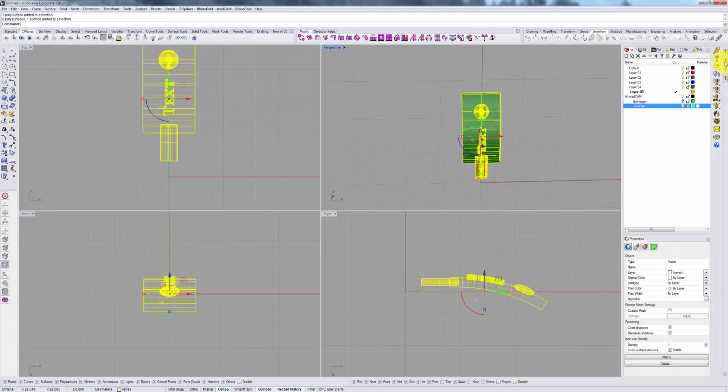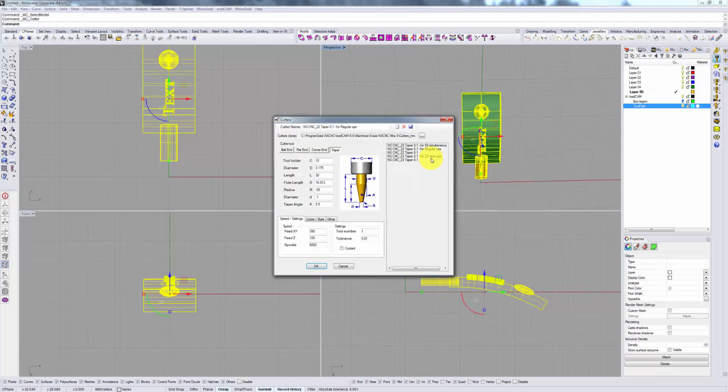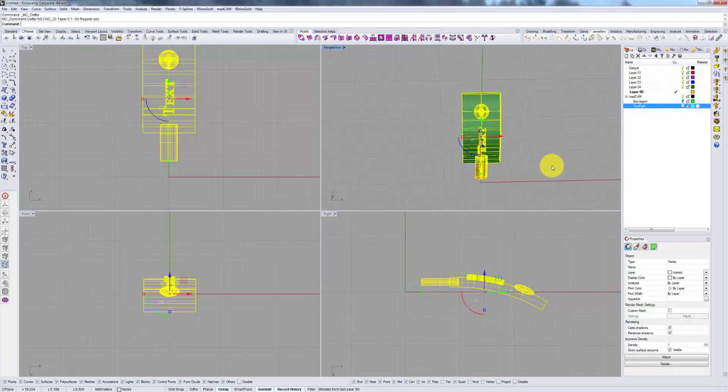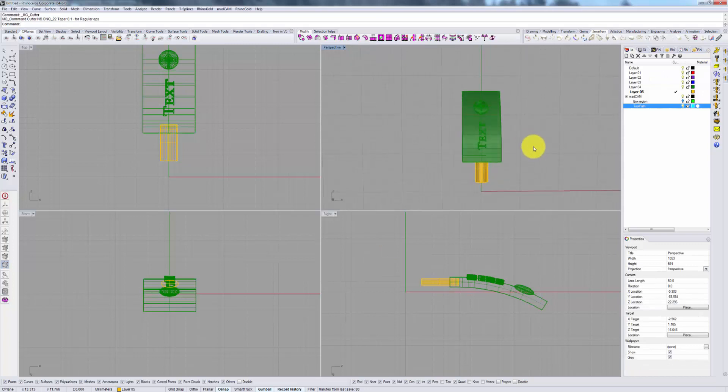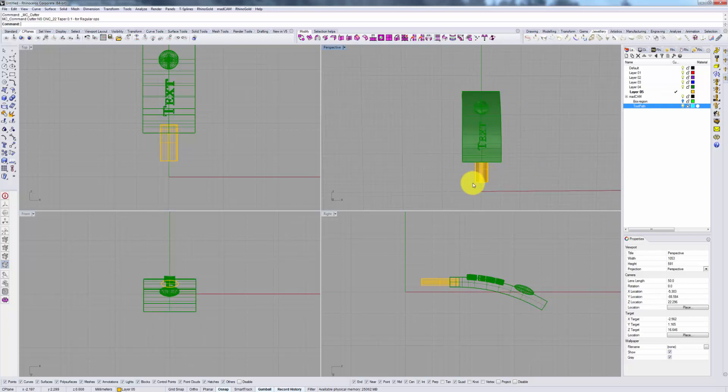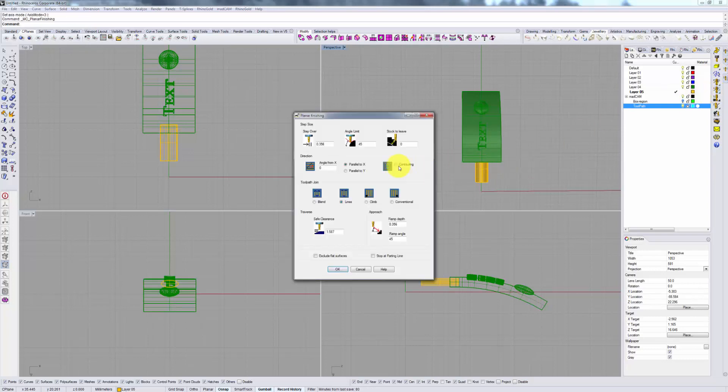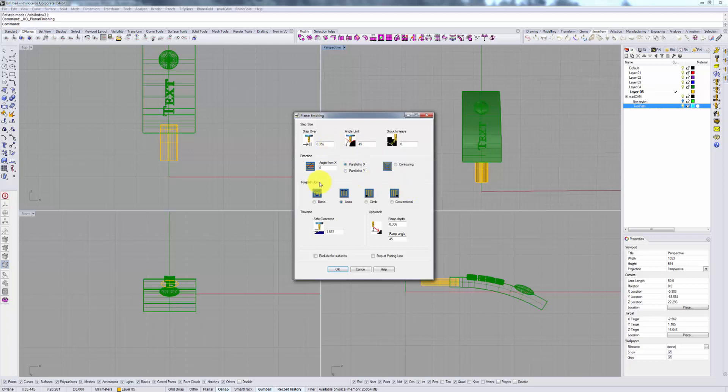So as before you select our model, select your tool bit and now unlike before where we were selecting boundary curves or some other artificial boundaries, we simply go to our surface milling area and choose planer finishing specifying a few of the options that are by now familiar to us such as step oversize, toolpath joining options and so on and so forth.